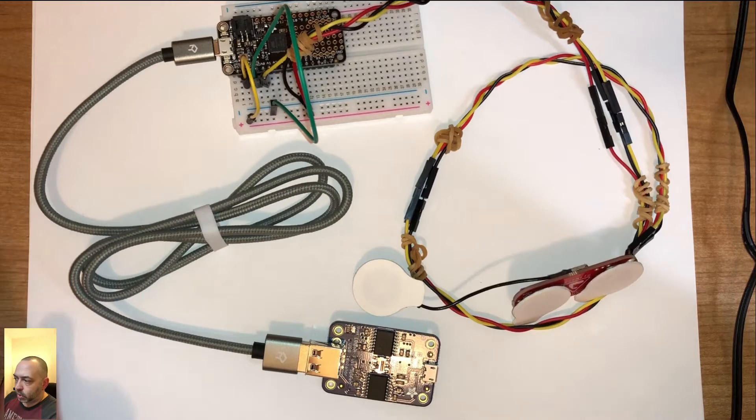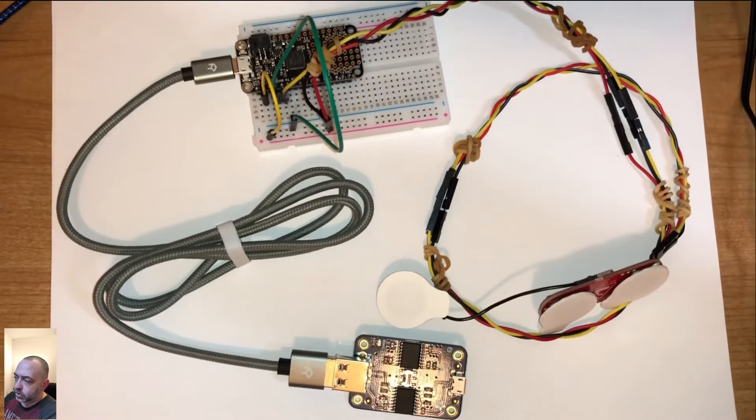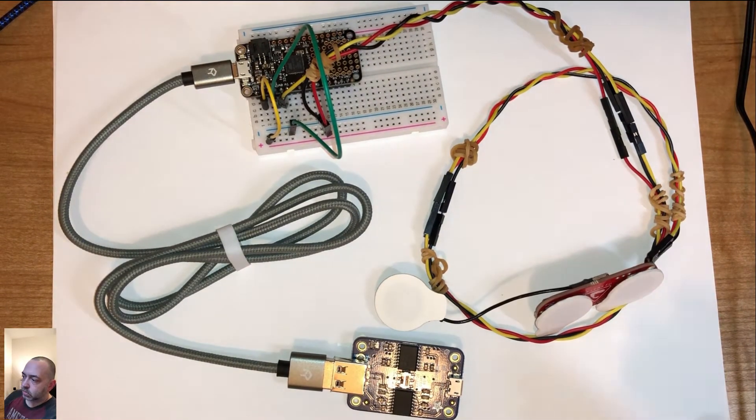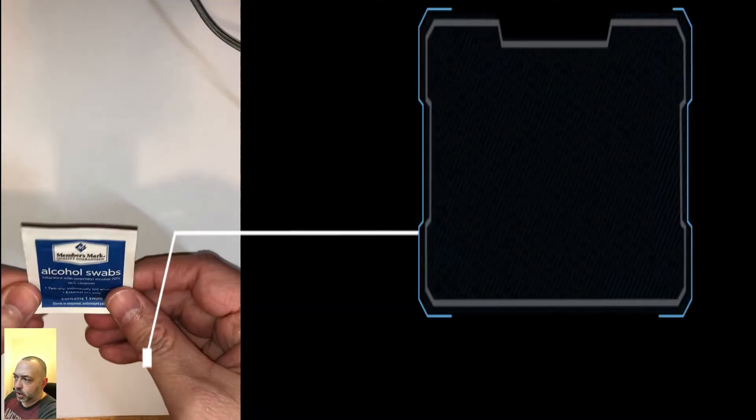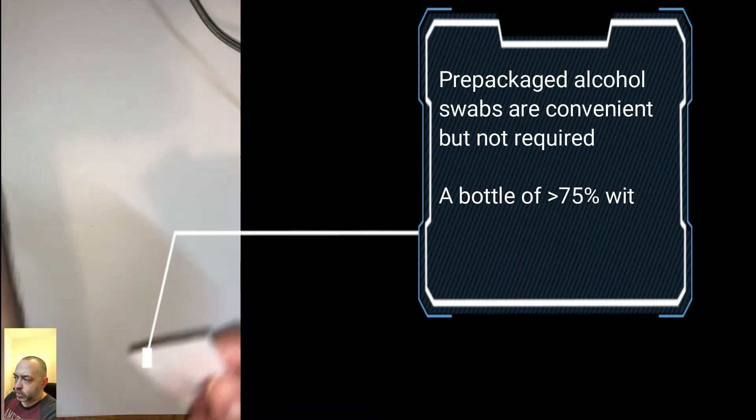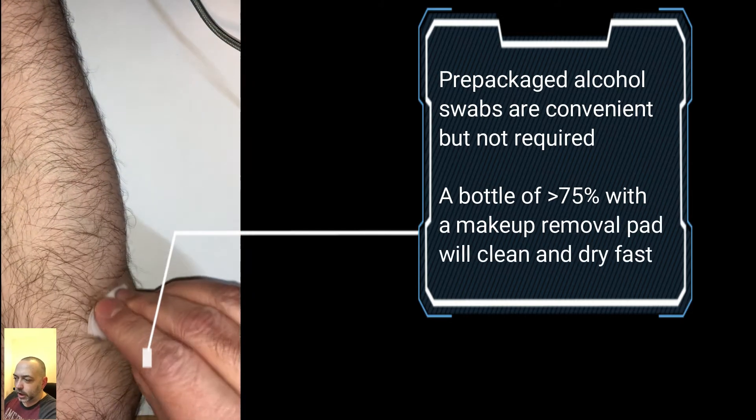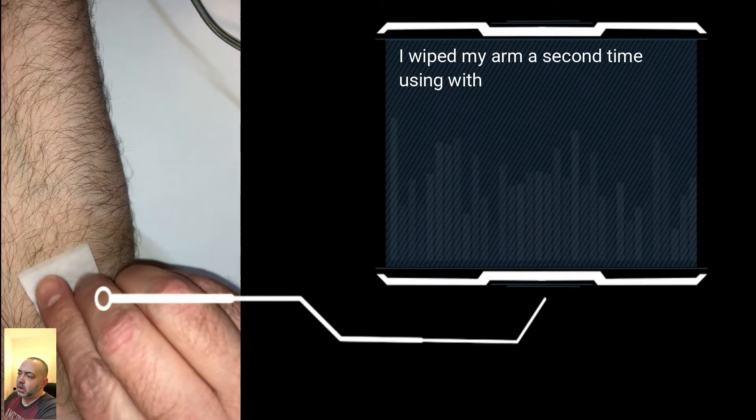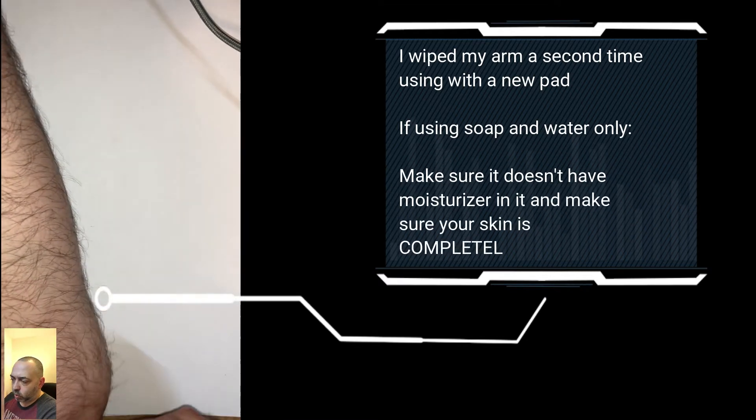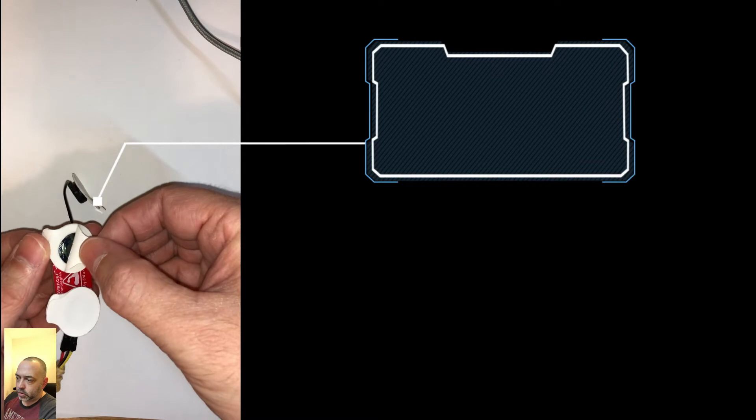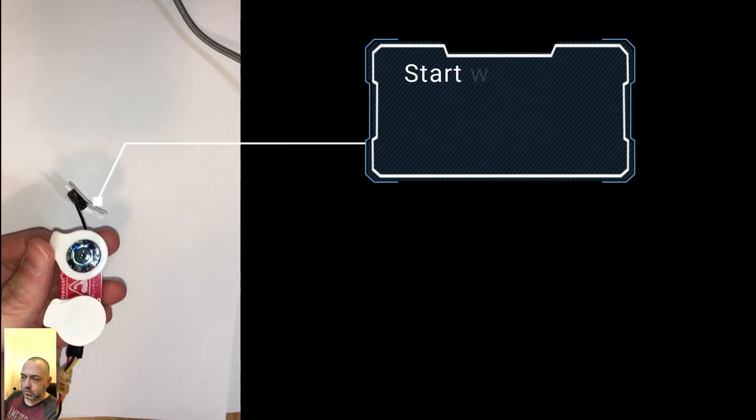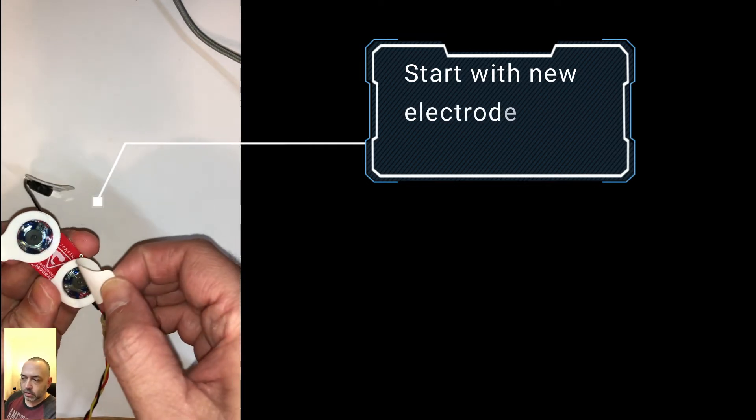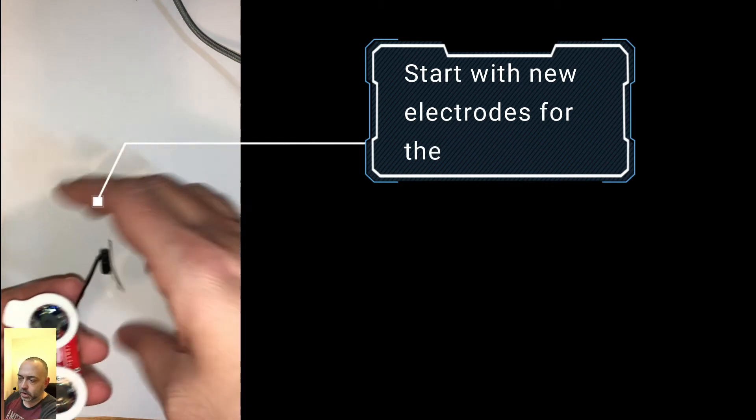So here we have the assembly. As you can see, the braided jumper wires go to the Myoware sensor. There's plenty of length. And here I was using alcohol swabs. The prepackaged ones are really easy to use. If you're going to use a bottle of rubbing alcohol, I'd probably recommend using something greater than 75% or at least 75%. If you're using soap and water, make sure that the soap that you're using doesn't have a lot of additives and oils and moisturizers and whatnot because that could interfere with the adhesive that they use for the electrodes.